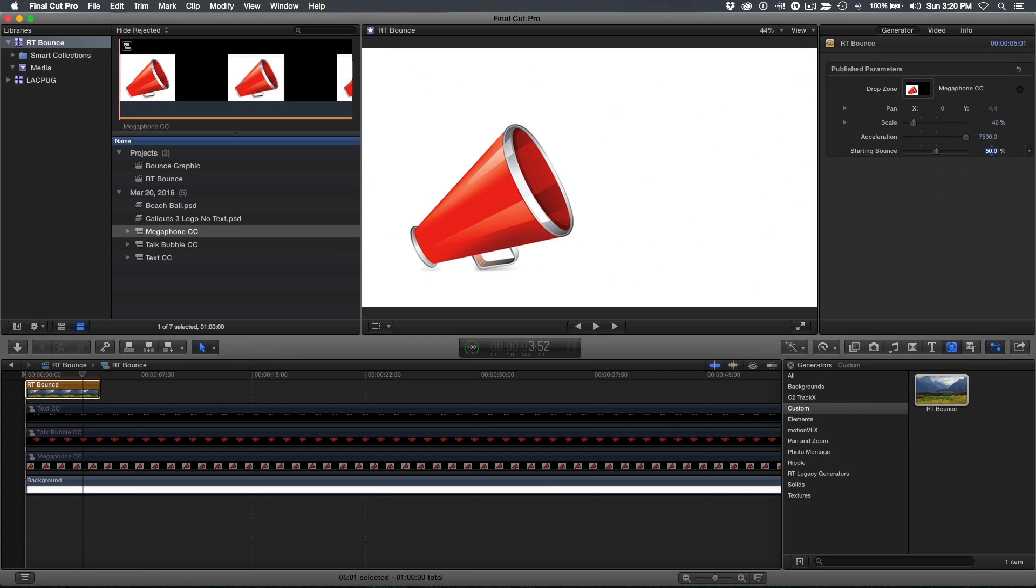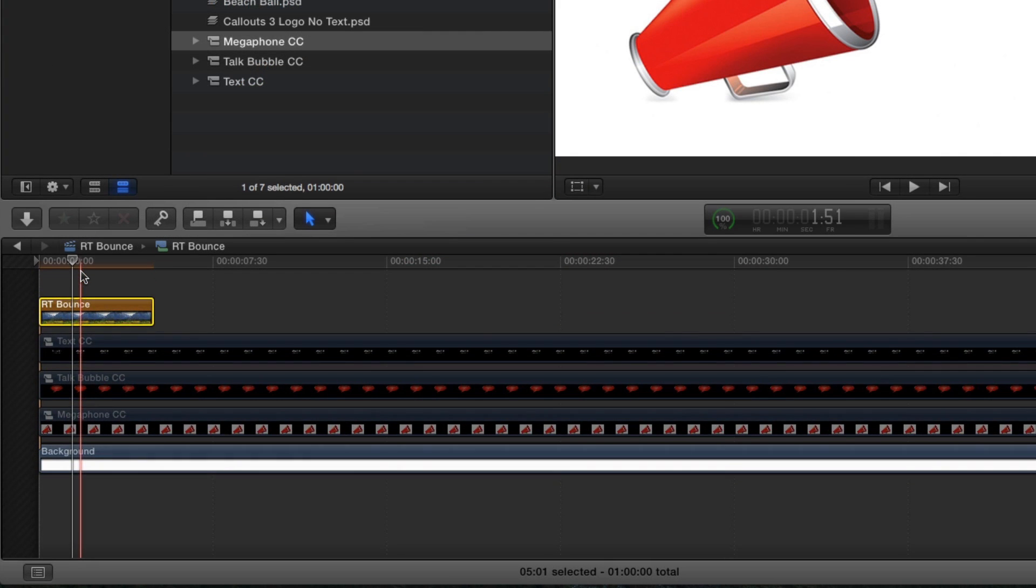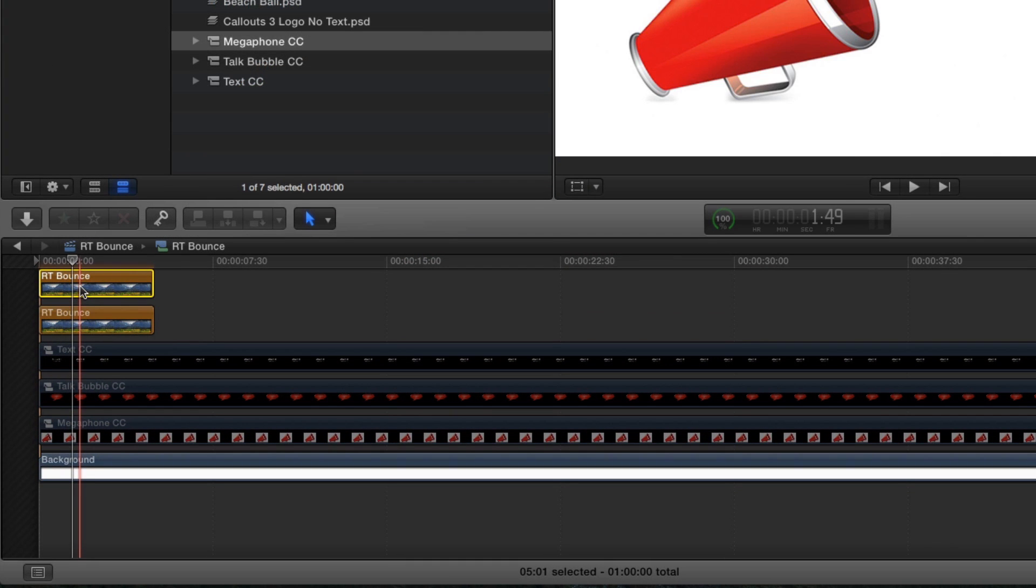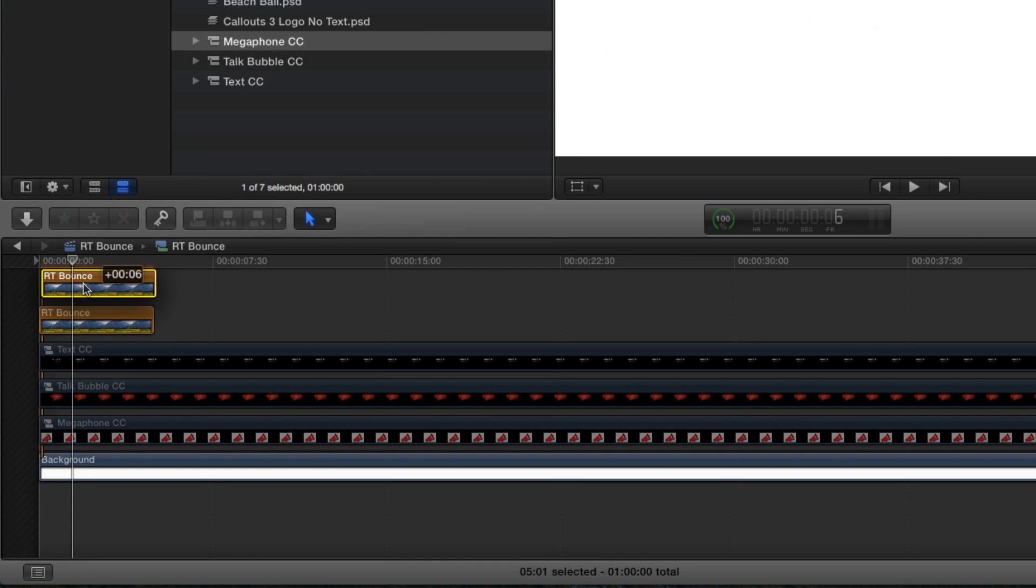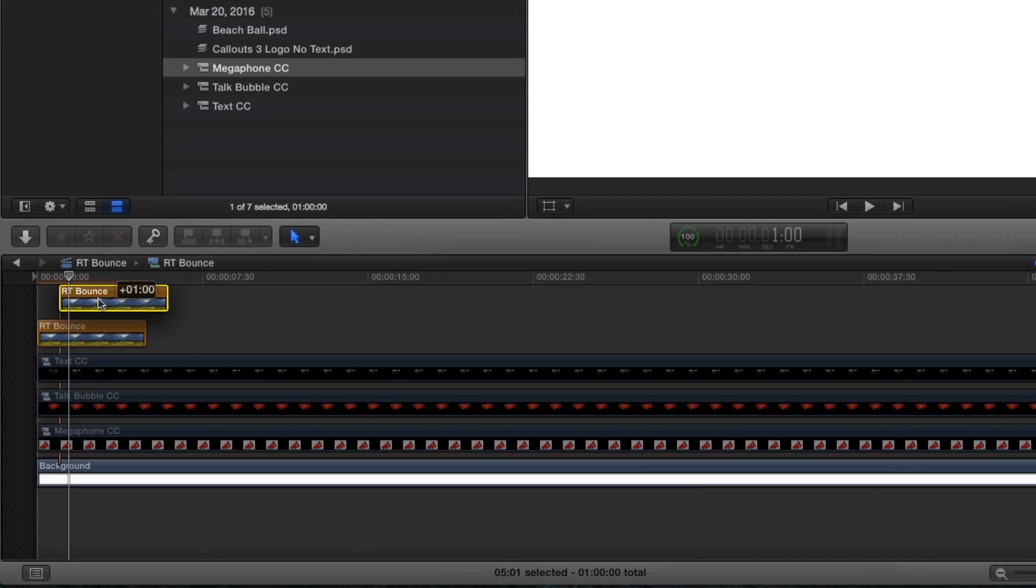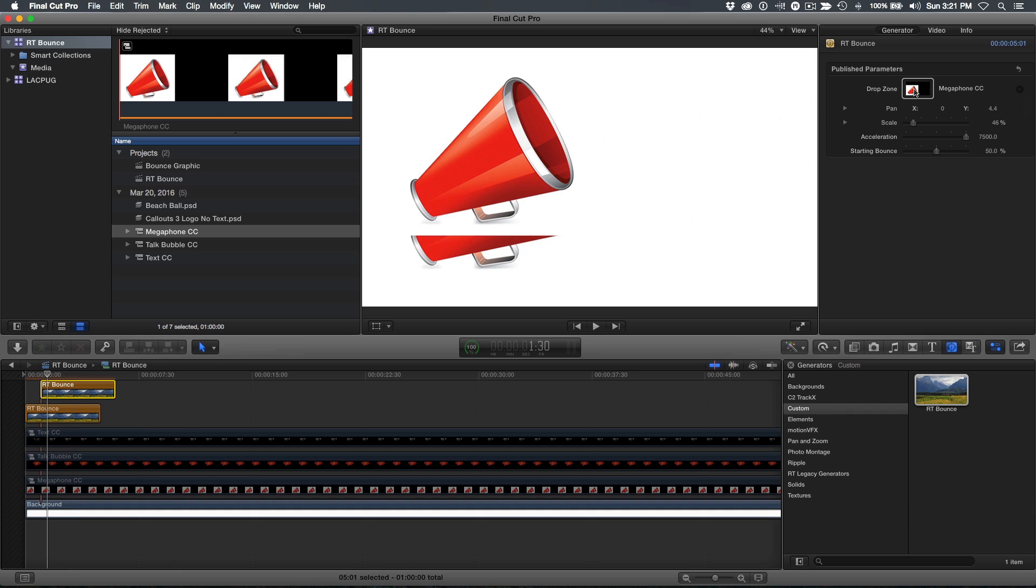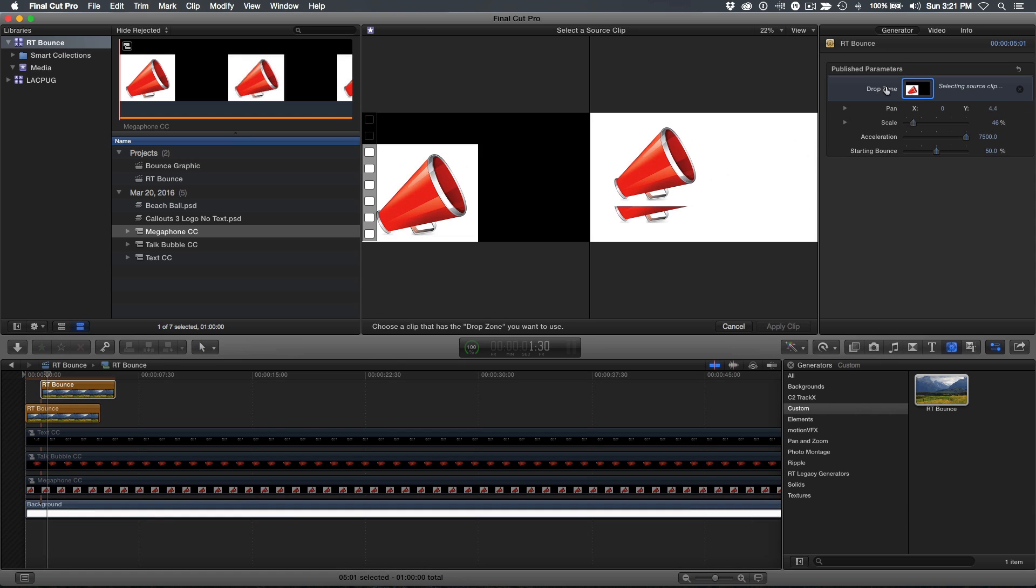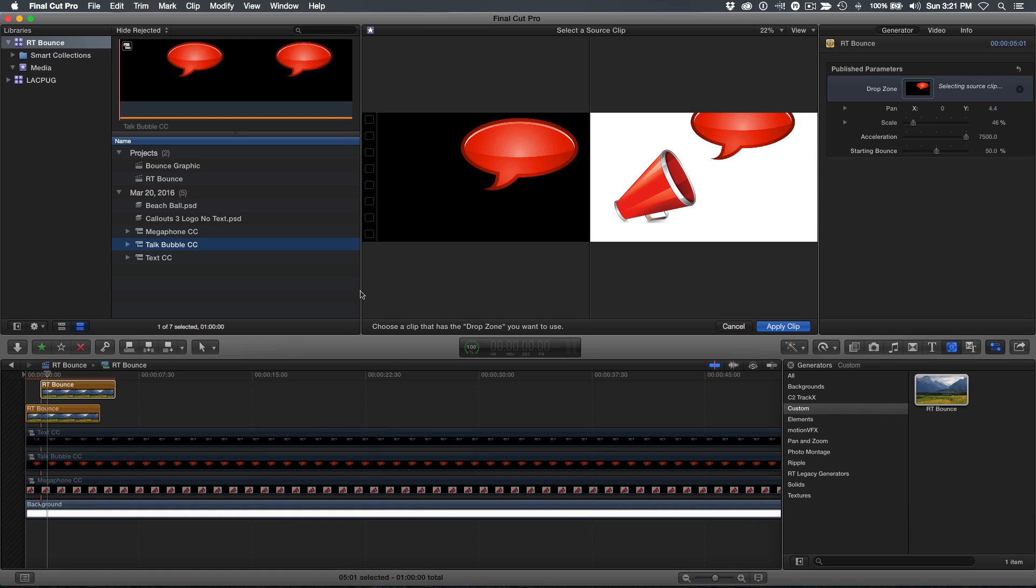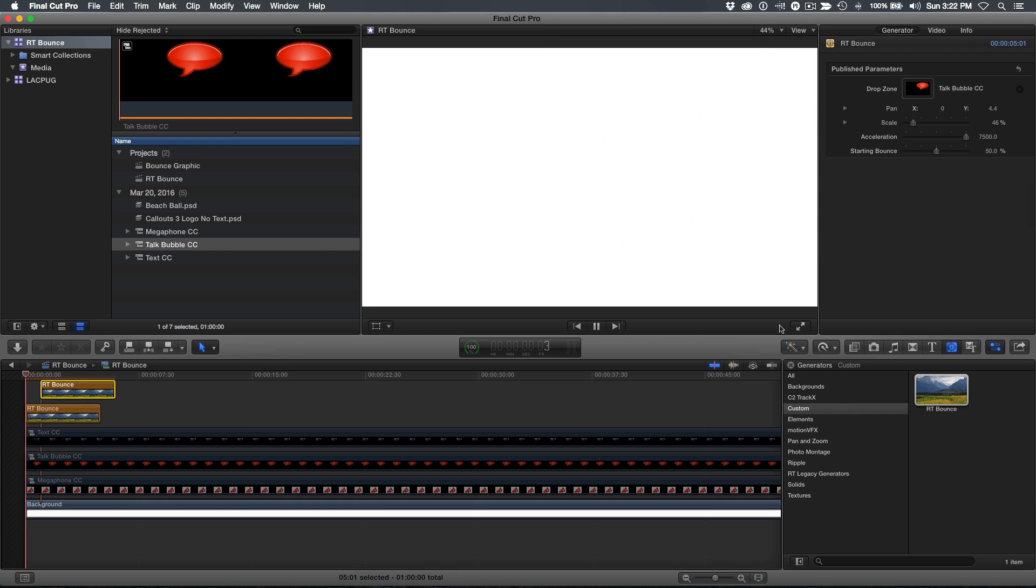Now let's bounce in the other graphics. Option drag upward on the generator to create a copy, then drag it to the right one second to create a timing offset. With the top generator selected, click in the drop well and click the talk bubble compound clip, then click apply clip. I'll play it back.